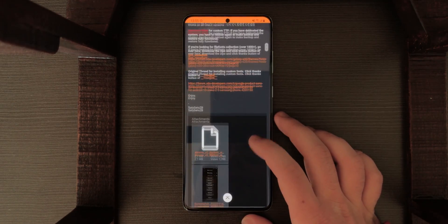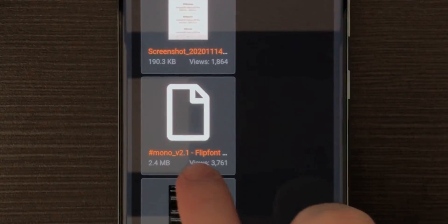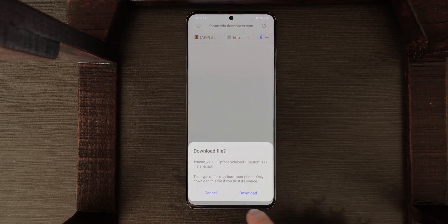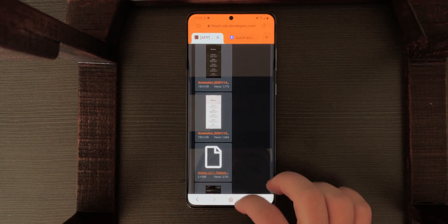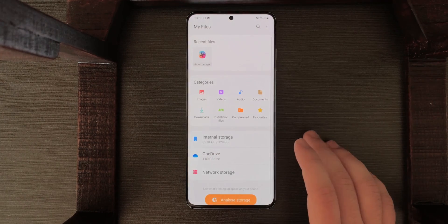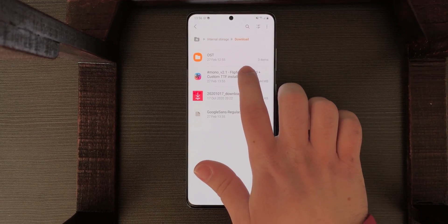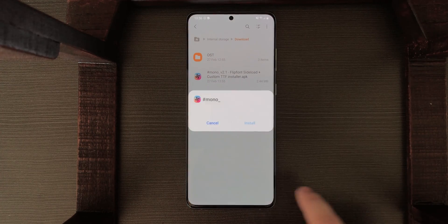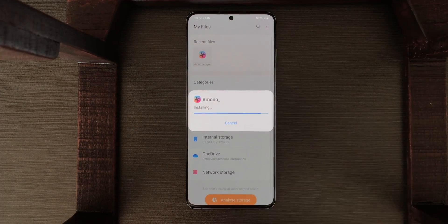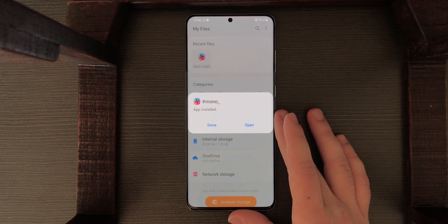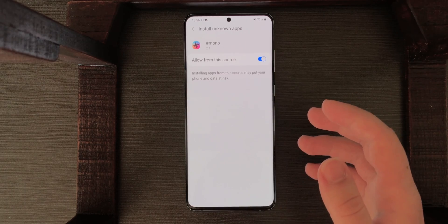To download the correct file, go to the end and install Mono 2.1. Tap on it and download the file. After it's finished downloading, go to My Files or whatever file explorer you're using and go to Downloads. Tap on Mono — this will show up. Click on Settings, allow from this source (you can disable it later), and tap Install. After it is installed, open it, and allow from this source because it will install the fonts.